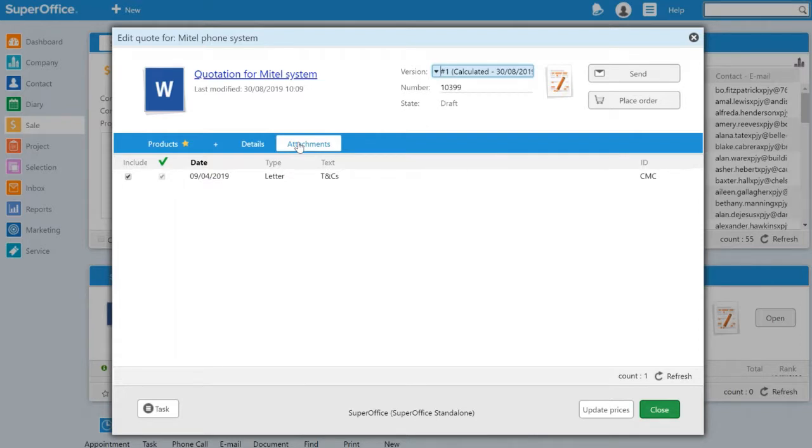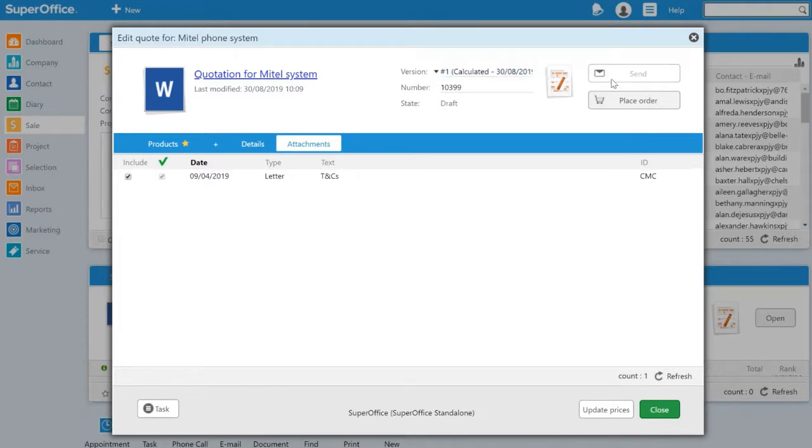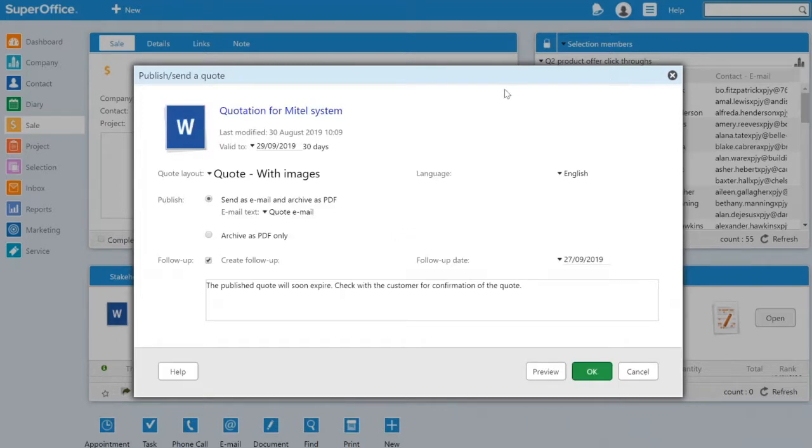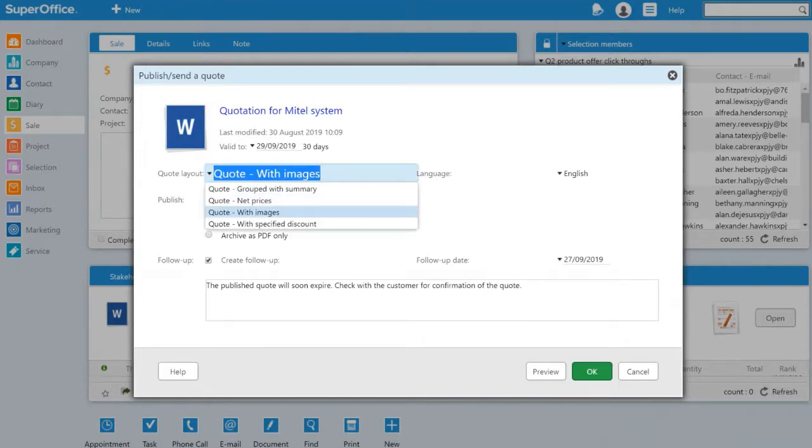We can also add relevant attachments to be sent with the quote based on the sale type. We are now ready to send the quote to the customer. Currently I'm working on version number one of this quotation.